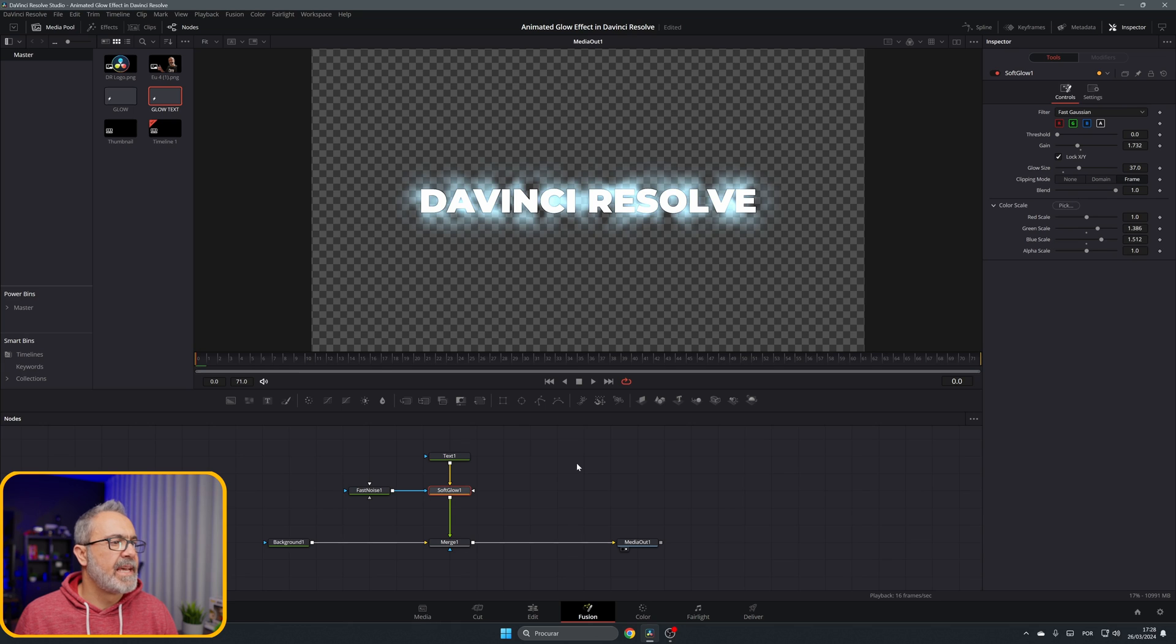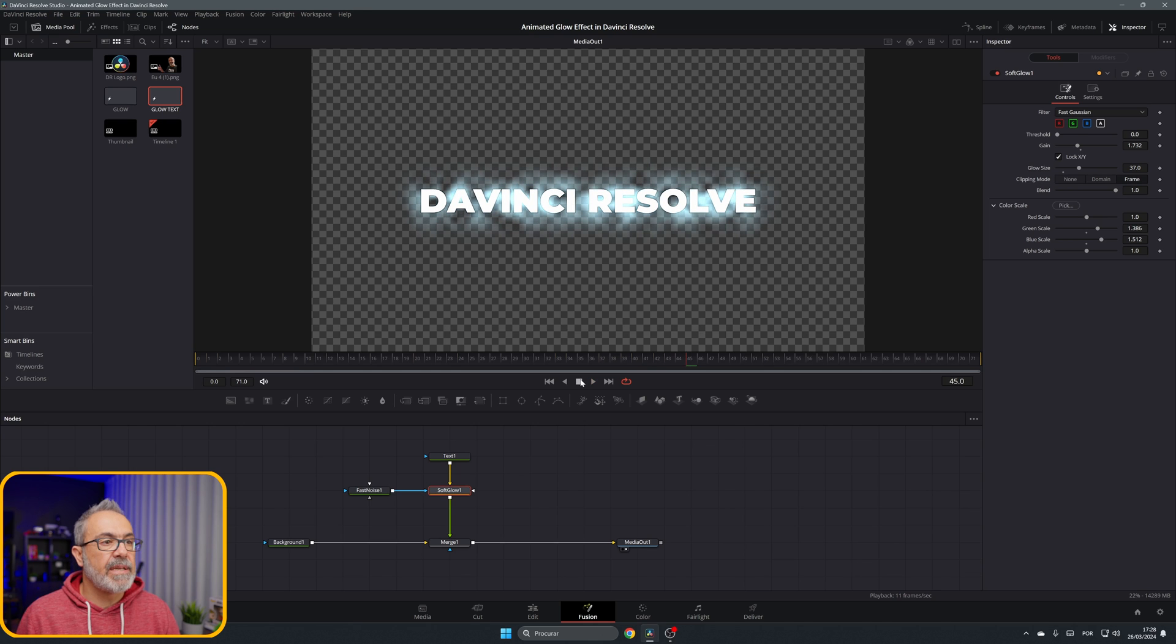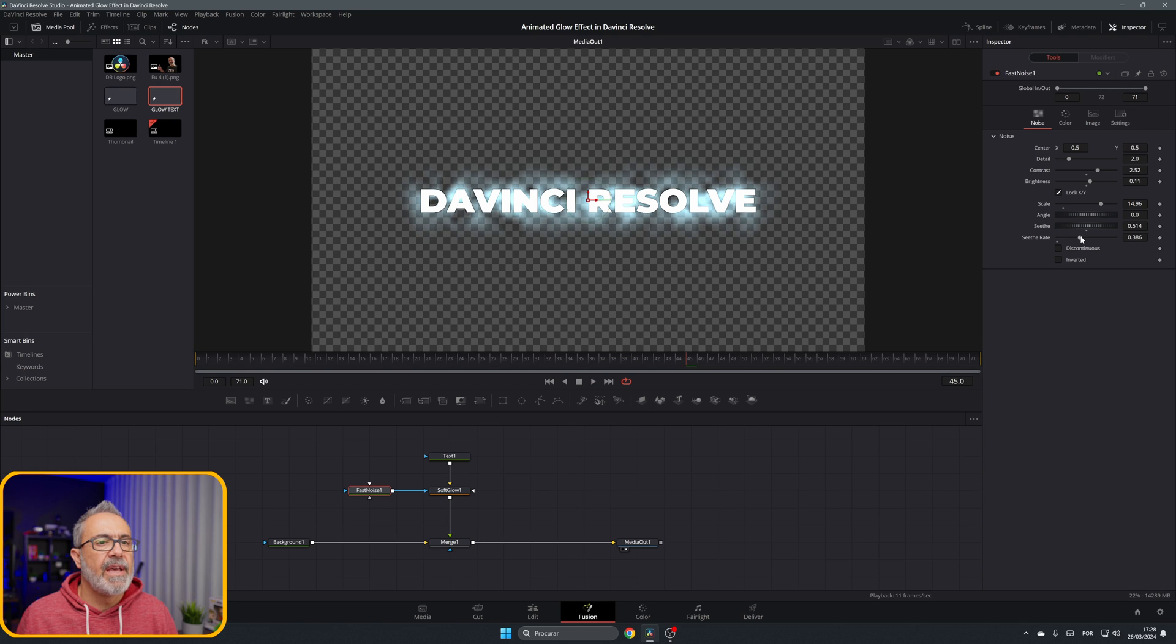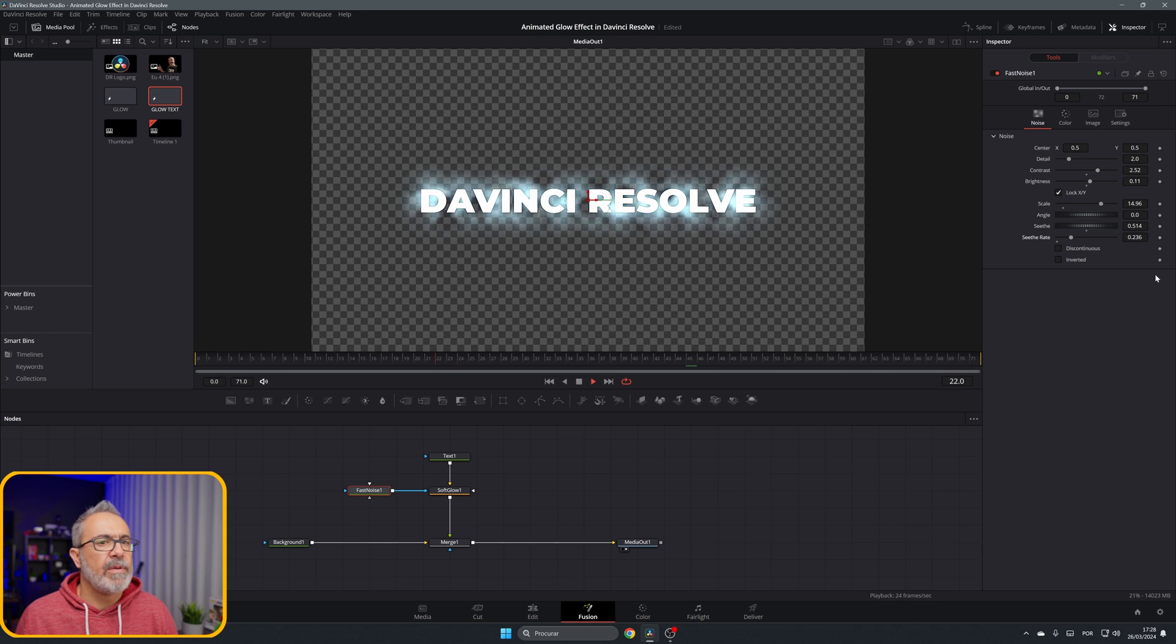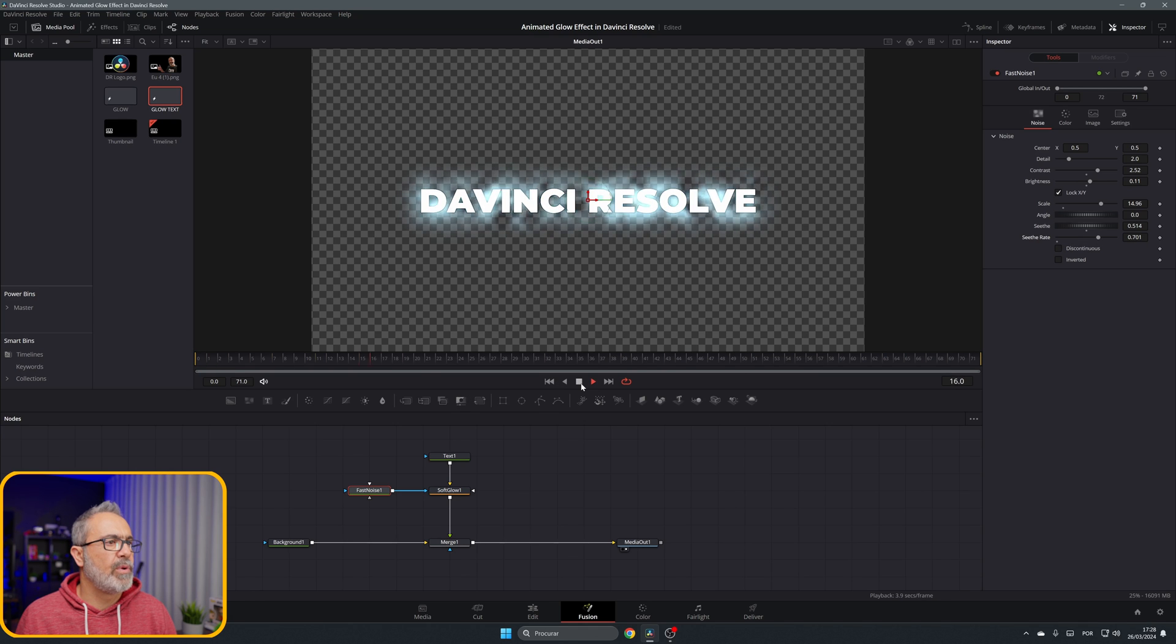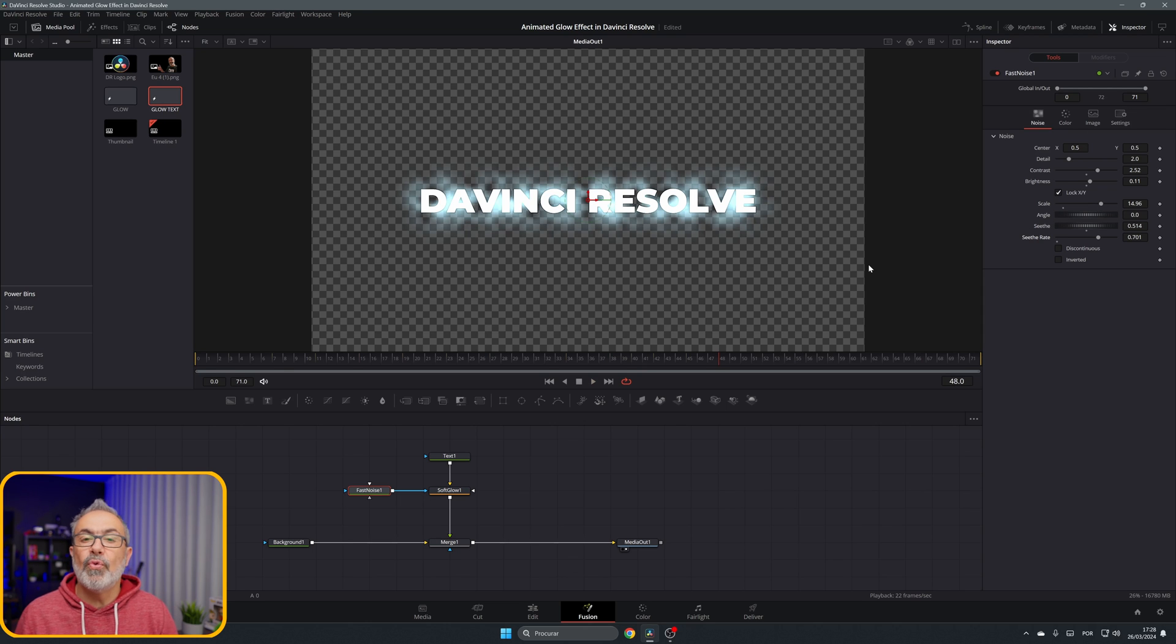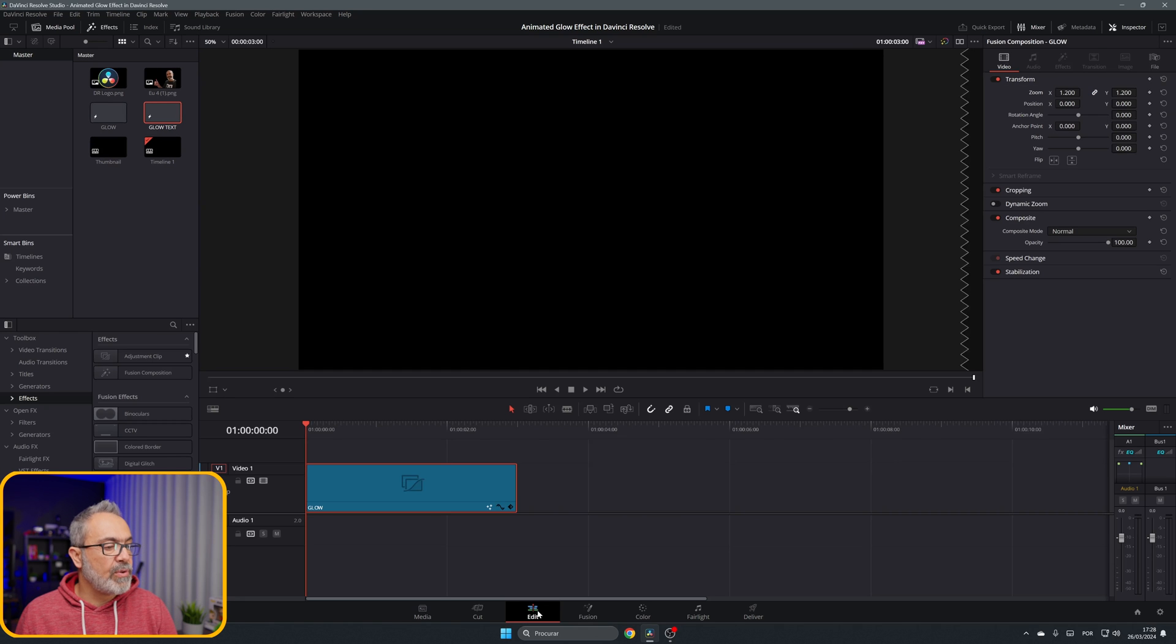So let's play it and see if it's okay. Now you can adjust, go to the fast noise and adjust the seed and the seed rate. If you want a slow movement, you reduce the seed rate. If you want a fast movement, you come here and increase it and it will move faster. Of course you can adjust the seed, the scale, everything to match your needs.